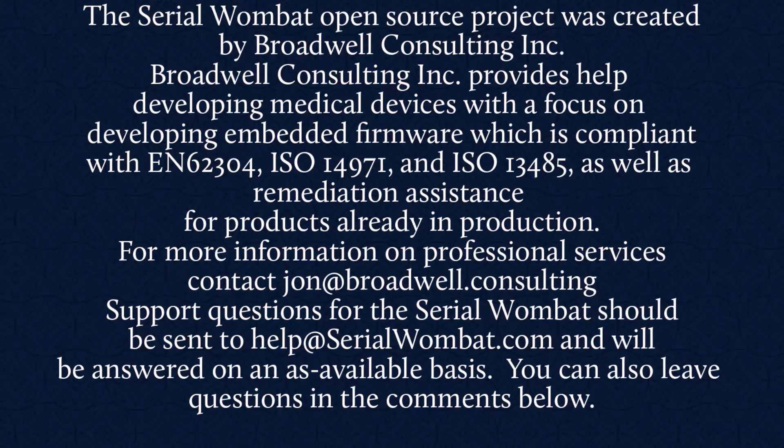Broadwell Consulting Incorporated provides help developing medical devices with a focus on developing embedded firmware which is compliant with IEC 62304, ISO 14971, and ISO 13485, as well as remediation assistance for products already in production. For more information, contact John at Broadwell Consulting.